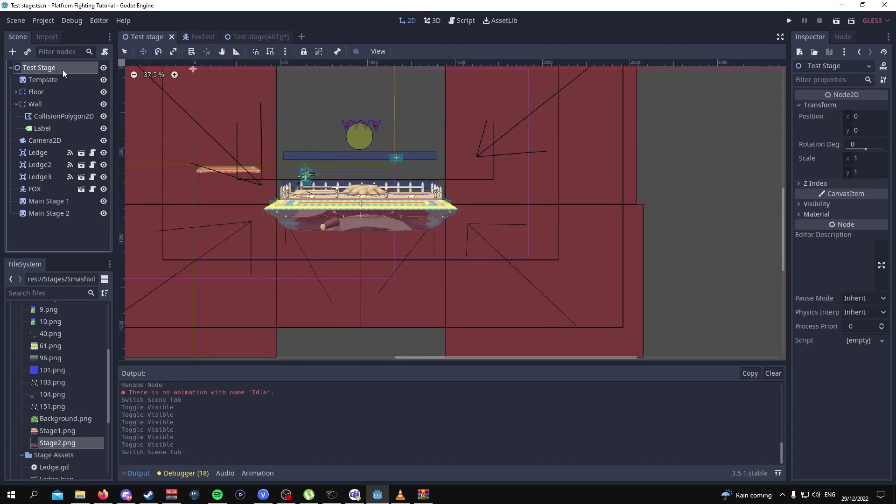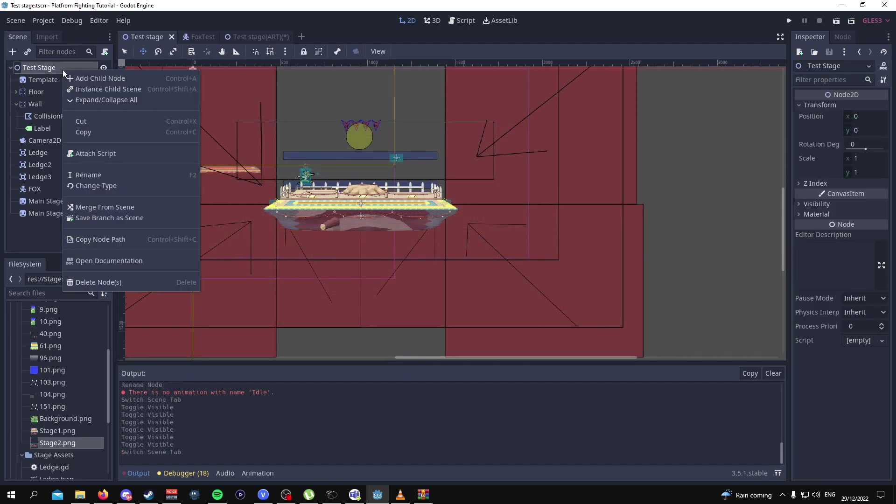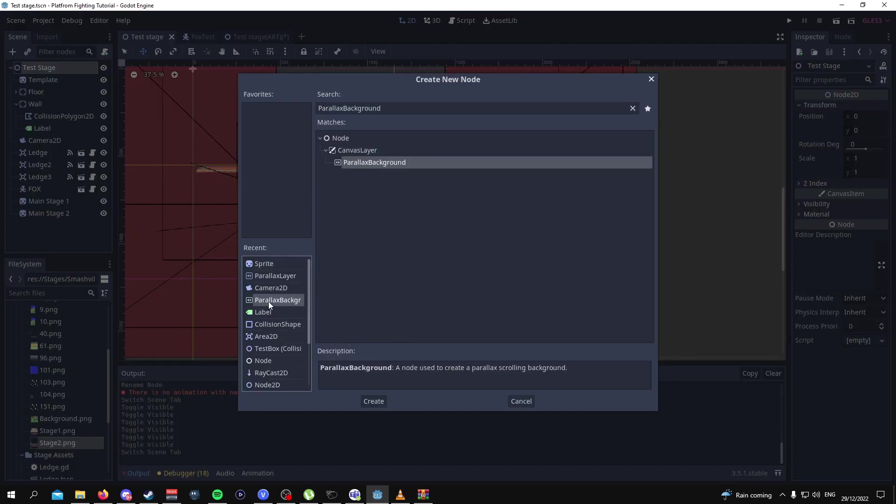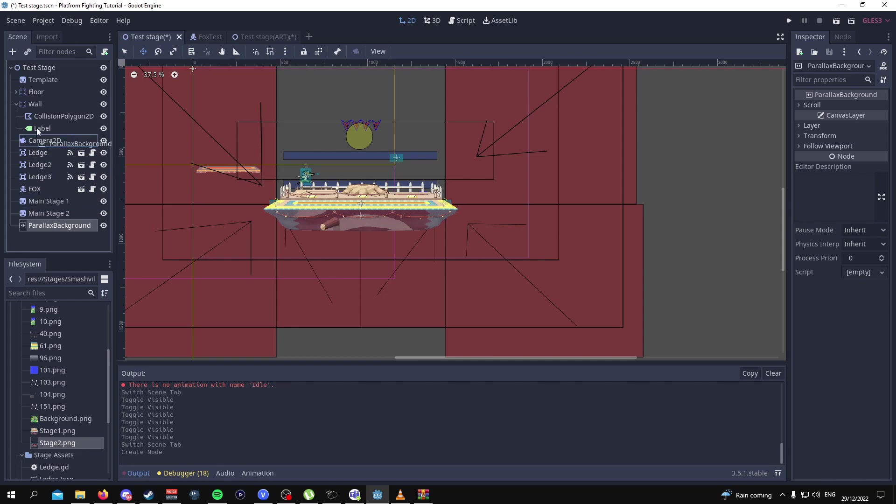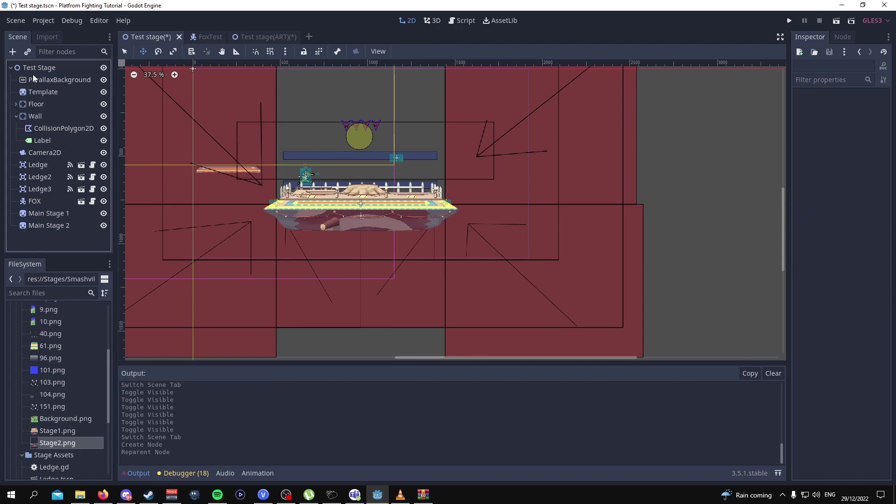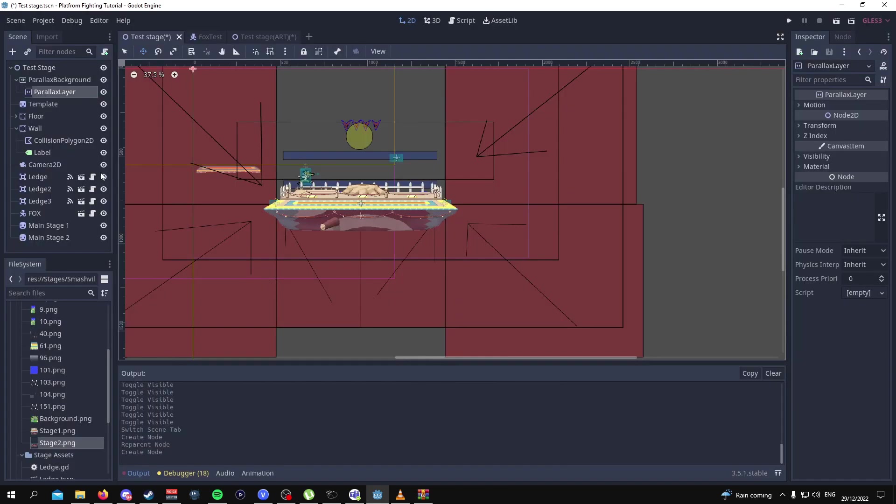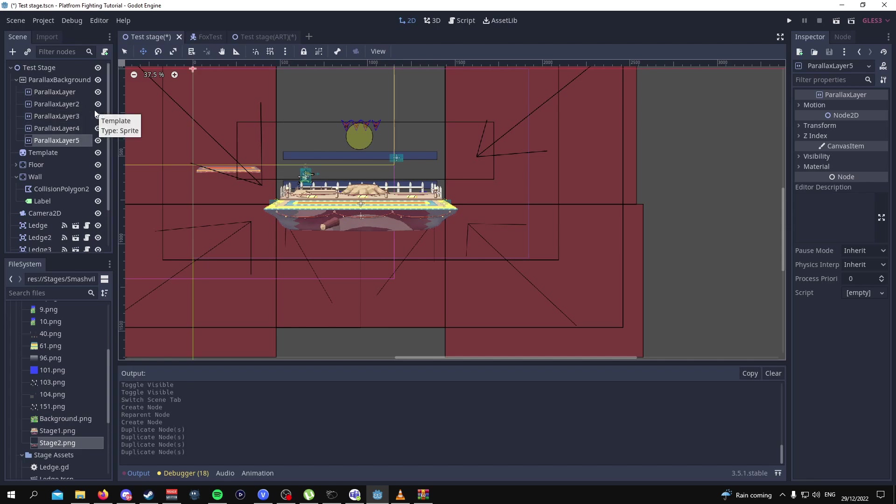From here what we're going to do is add a parallax background and then 5 parallax layers. Here's the parallax background that you want to select, drag this to the top underneath test stage and underneath parallax background you want to add 5 parallax layers.